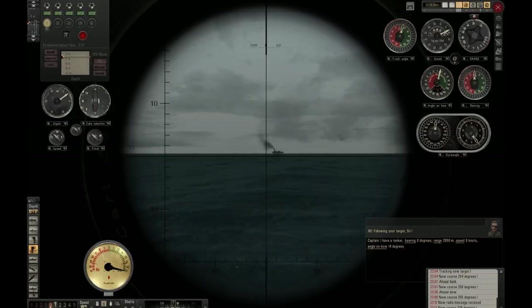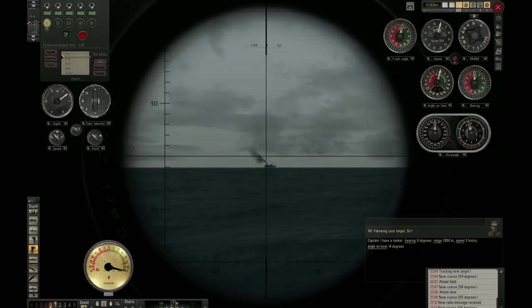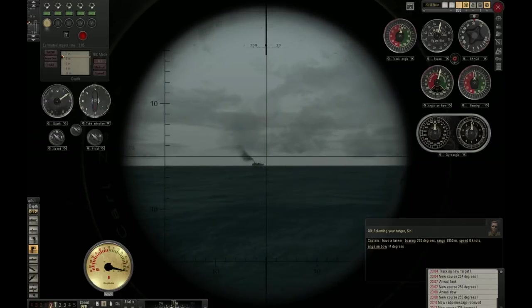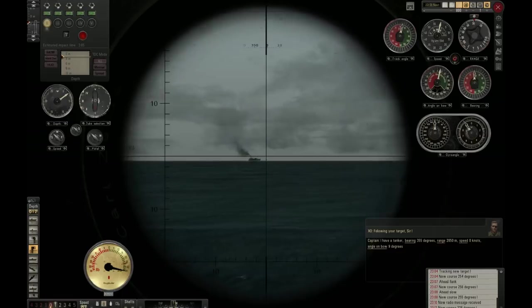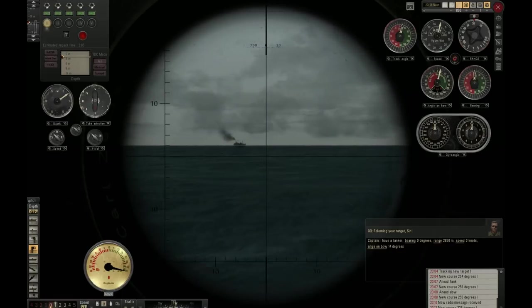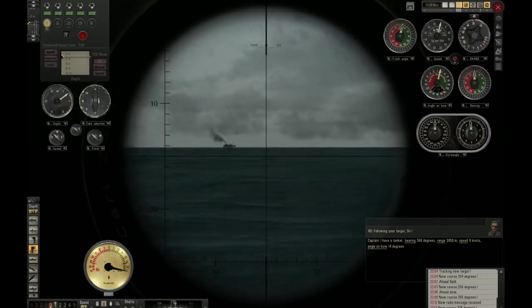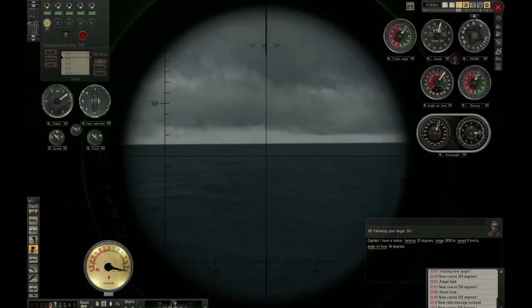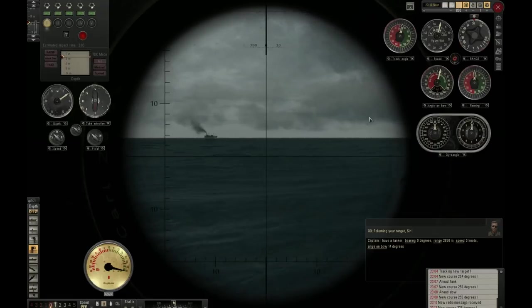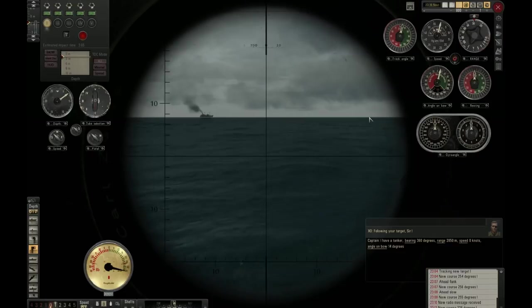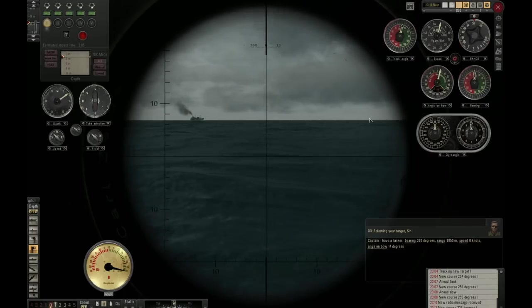What you want to do is set the speed to zero and center your periscope at the zero position. It can be a bit fiddly — sometimes a real pain, to be honest. The game really wants to make this difficult right now. We don't have to be perfectly precise though.